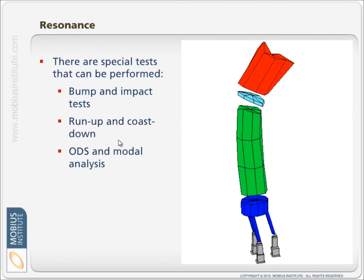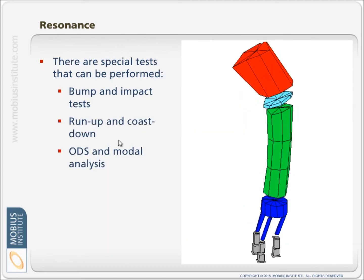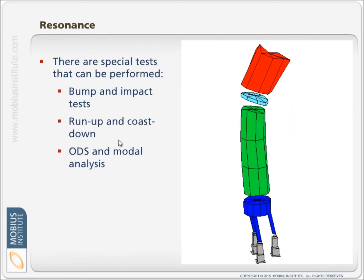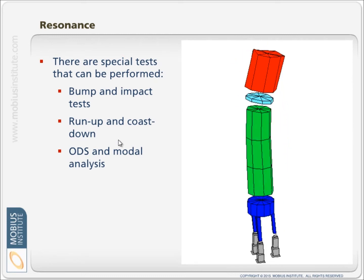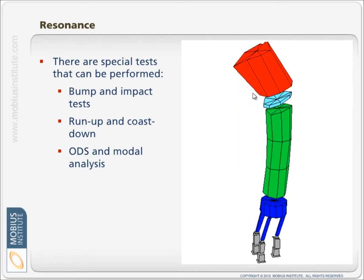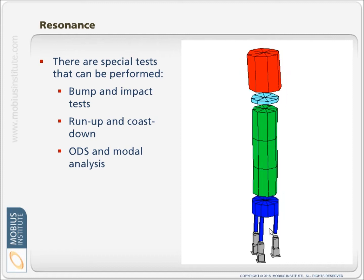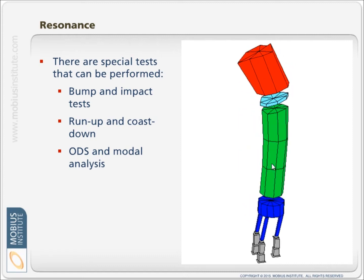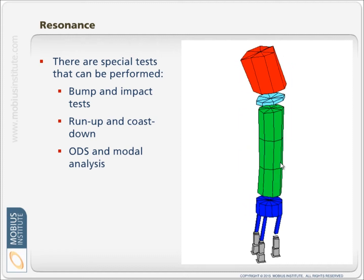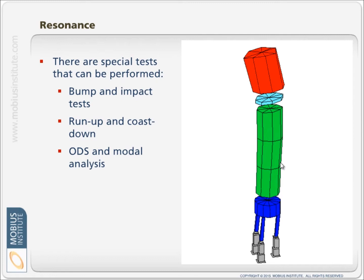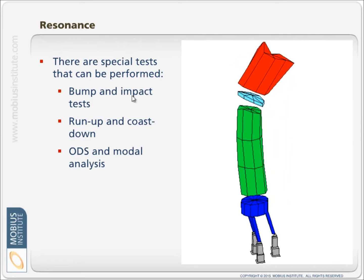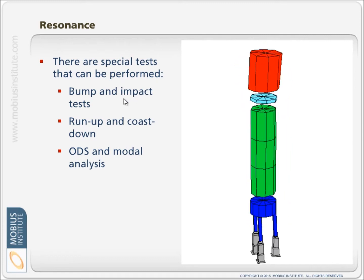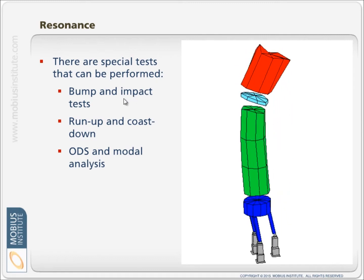Now there are lots of different types of tests that can be used to diagnose resonance. Here we can see that this whole vertical pump is swaying back and forward due to resonance. Now there are different types of tests that would indicate if resonance exists.